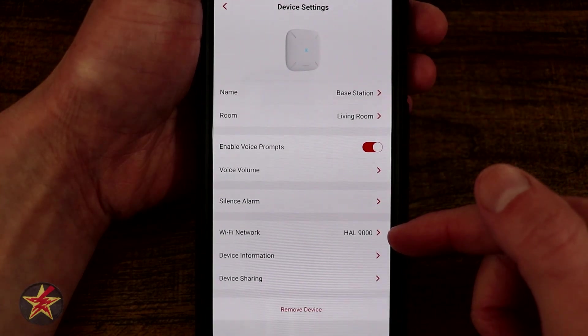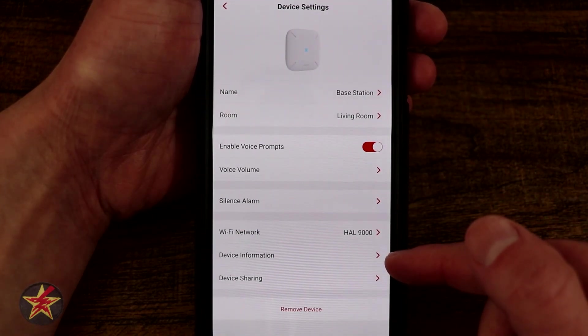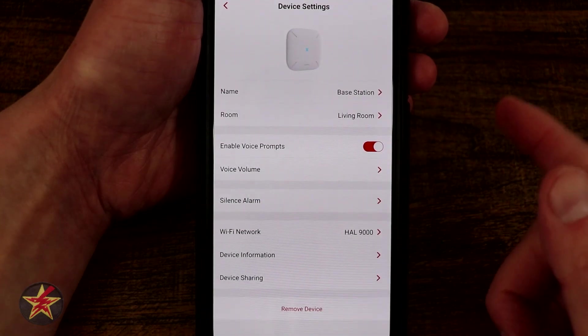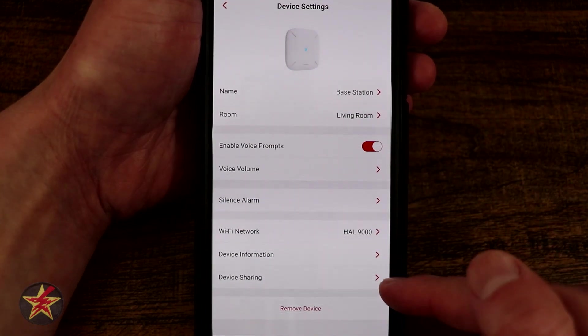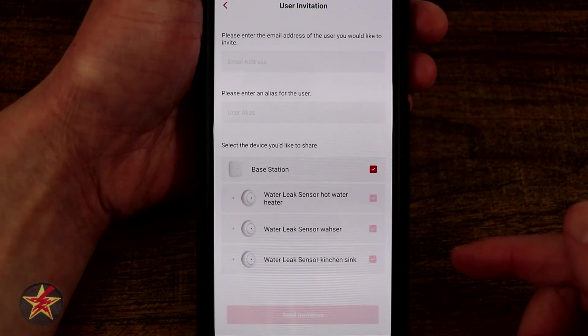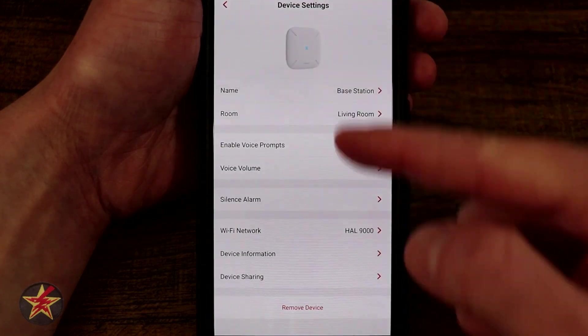Right down here we have our WiFi network device information, which I'm not going to show you because of a lot of sensitive information in there, and then device sharing, so similar to how we did before except right within the settings.